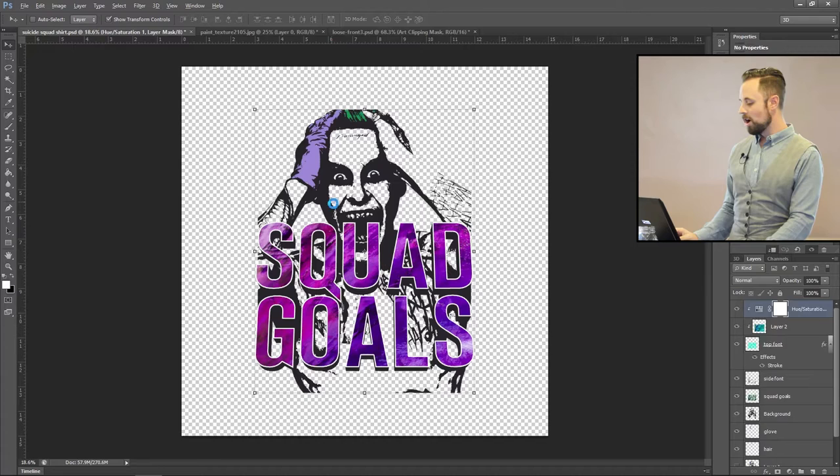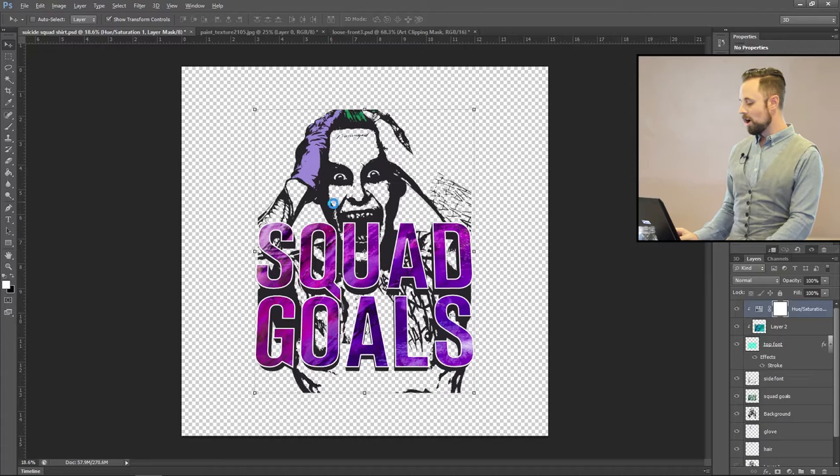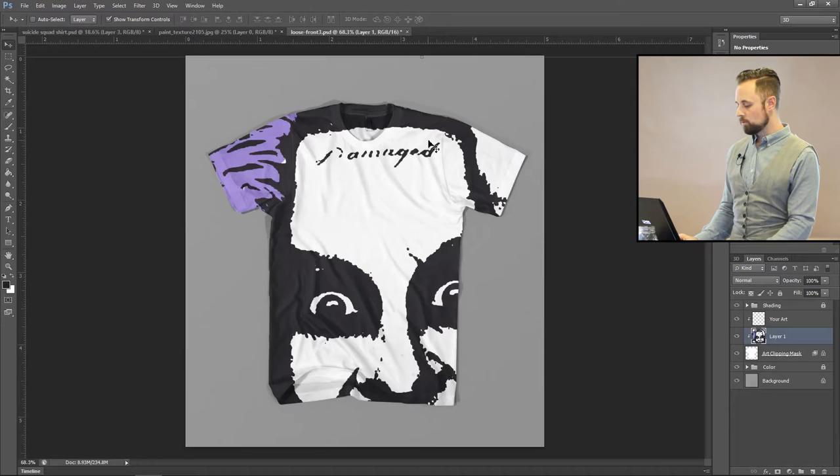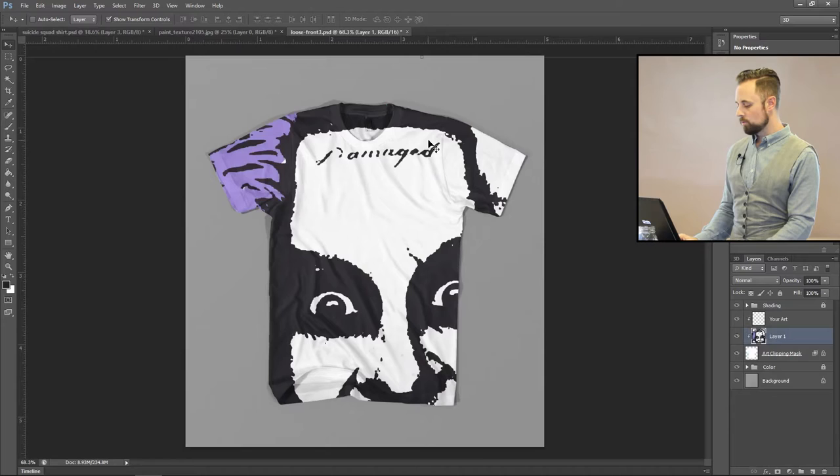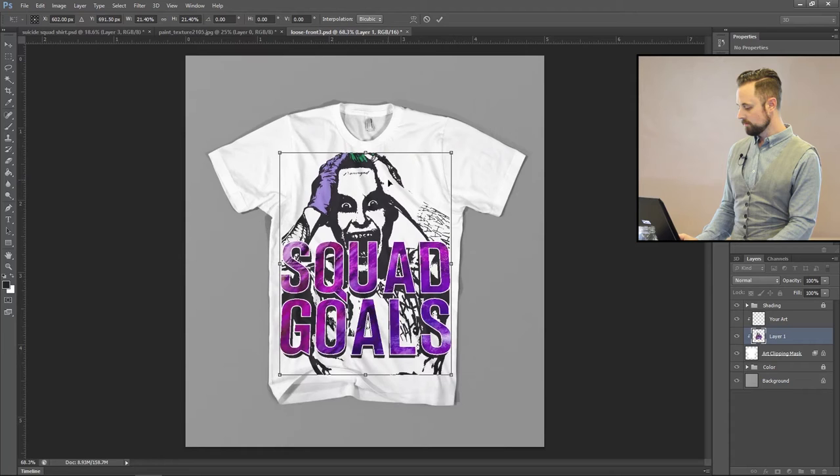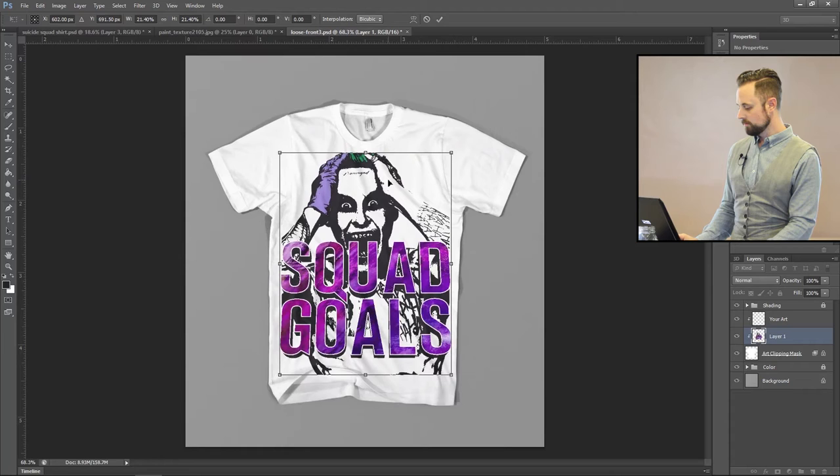All right, so we have Jared Leto here. Let's take a look at what it's going to look like on a shirt. First thing I like to do is take the artwork, make sure there's a transparent background and hit Shift, Control, Alt, plus E to make a separate layer with everything combined. I'm going over to Go Media Pack and dropping my artwork on here. Let's take a look at what it's going to look like on a white shirt. Make sure it's sized right, make sure things look good. Squad goals. Still makes me laugh. Looks great.